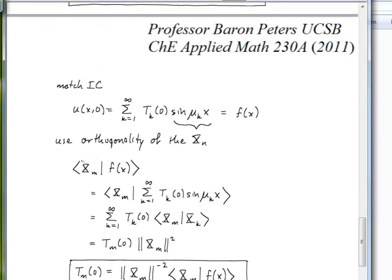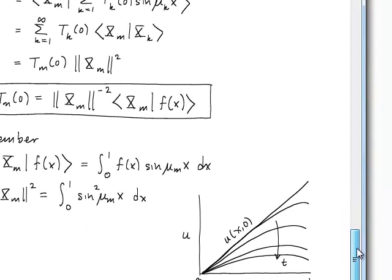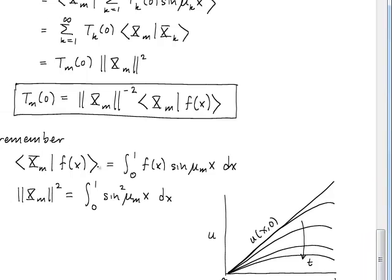To find the specific coefficients T_m(0), we use orthogonality — taking the inner product of both sides with the m-th eigenfunction X_m. Writing f(x) as its eigenfunction series, only the term where k equals m contributes, by the spectral theorem. This yields T_m(0) times the squared norm of X_m equals the inner product of f(x) with X_m, so T_m(0) is determined by that inner product divided by the squared norm.